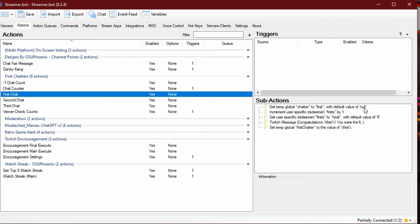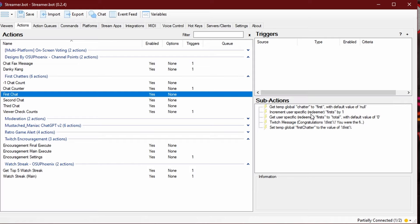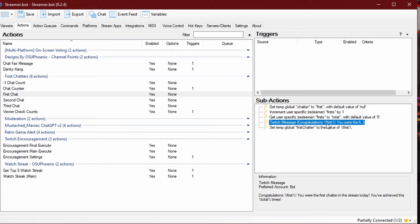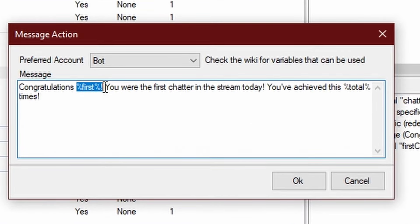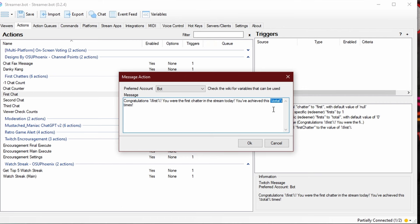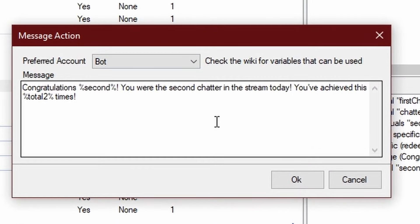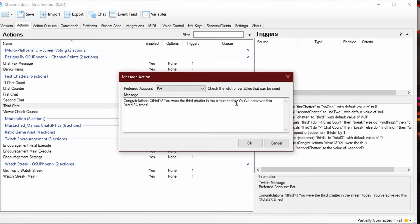For the first chat, we're going to make sure that this person knows they're the first person, and we're going to increment their firsts by one — set that and send a message saying, congratulations, you're first. If you want to change your Twitch messages, go to the message actions and set this up however you want. Just make sure this variable here is the name of the person, the first count, and then how many times they have achieved that. That'll happen as well on the seconds and thirds.